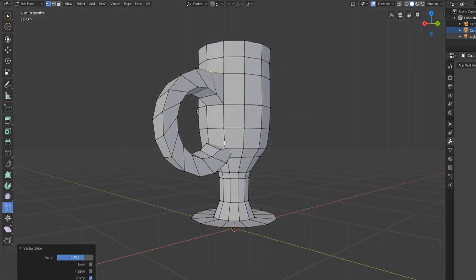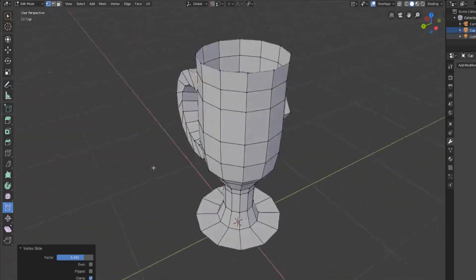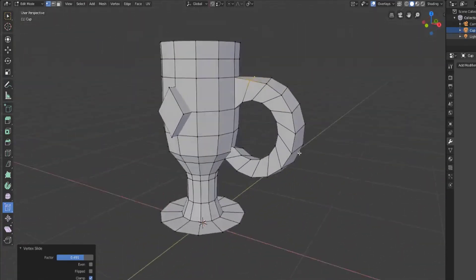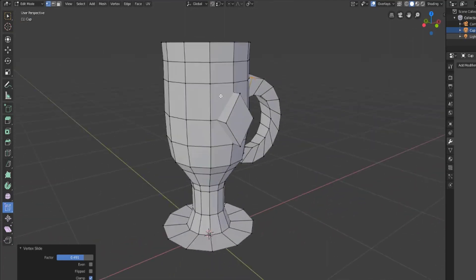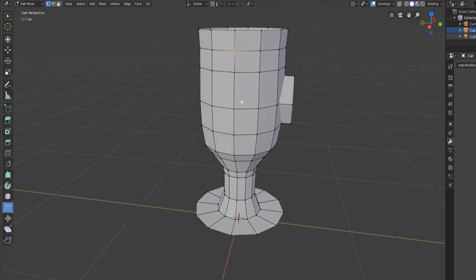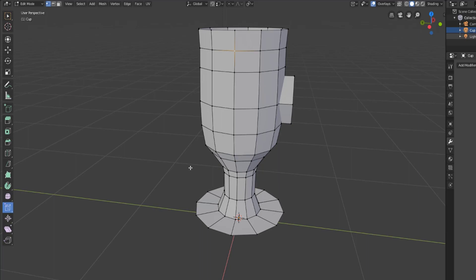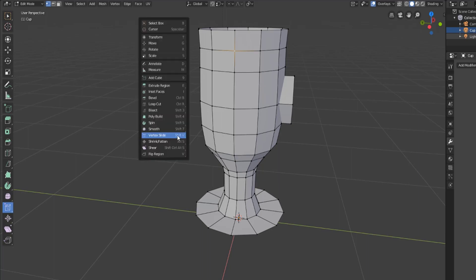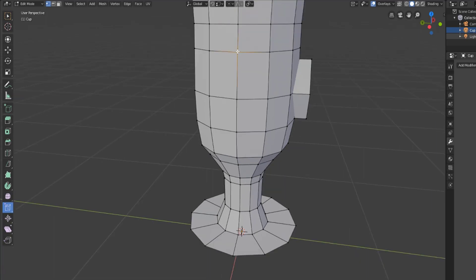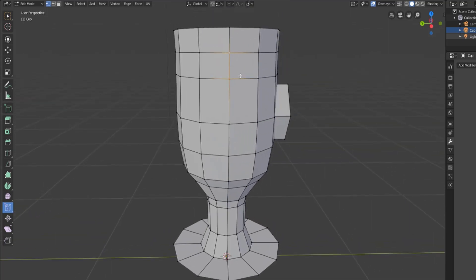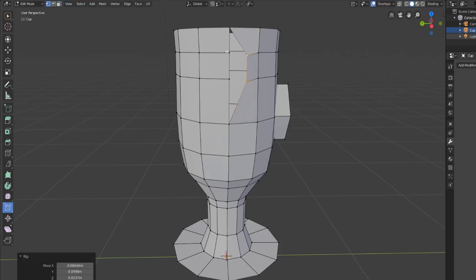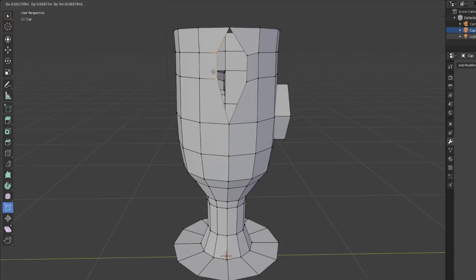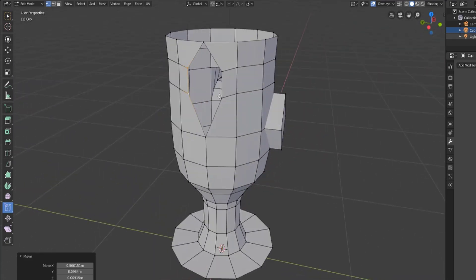Those are the edge slide tool and the vertex slide tool. Along with vertex selections, we also have the ability to rip off regions or rip off edges. You can hit the spacebar and then V, or simply hit V, to bring these options up. Let's say we don't want these connected anymore. We can hit V and then move them off and now we'll have these two edges no longer connected.